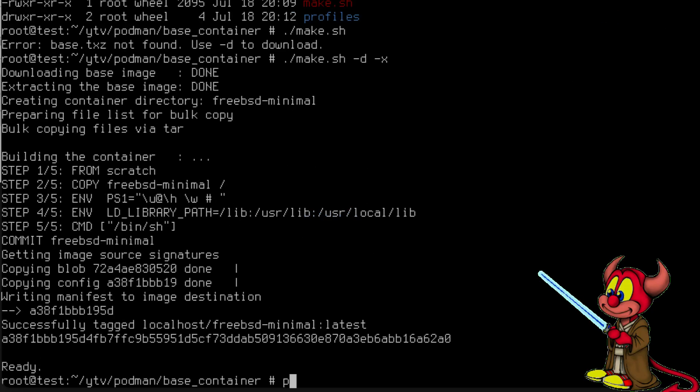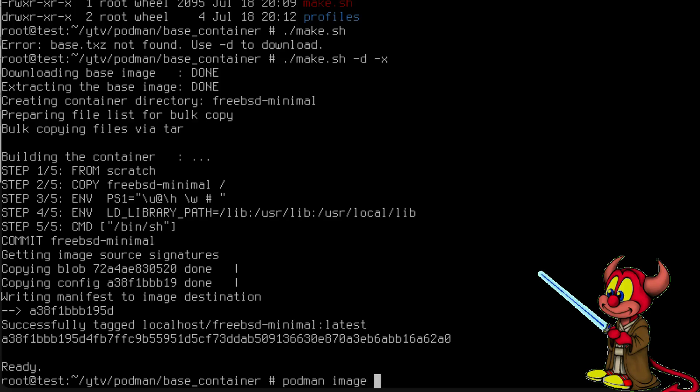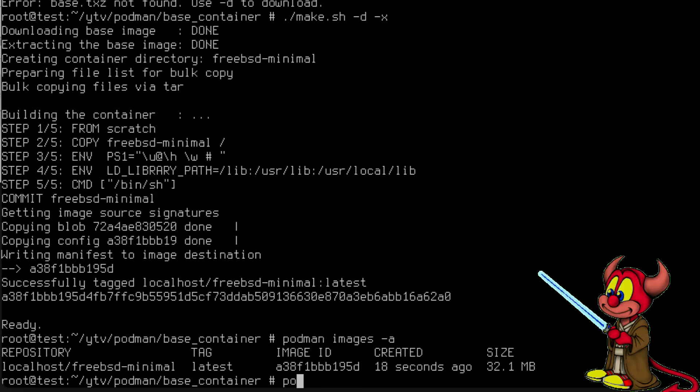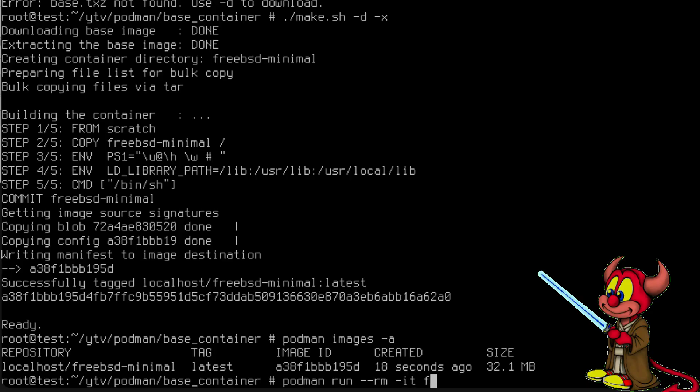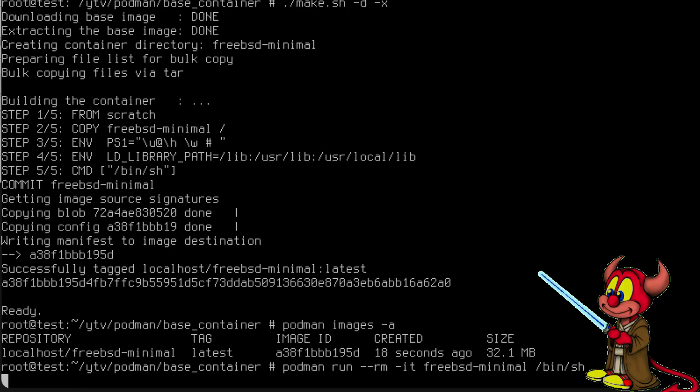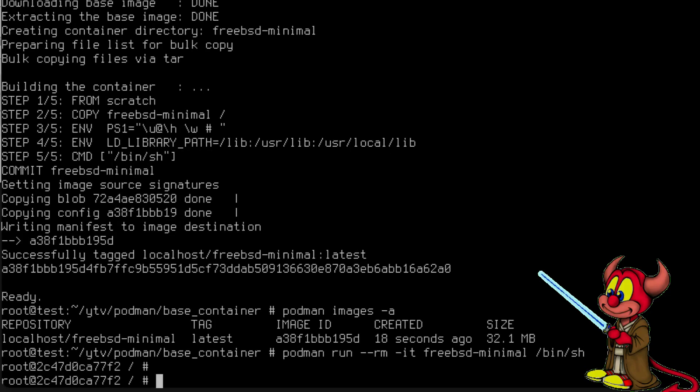Okay, so as we can see now the base image is created, the freebsd-minimal. Let's have a look at podman images -a. We have here freebsd-minimal. Let's try to run it: podman run, let's remove the image when it exits, let's get it into interactive freebsd-minimal and let's run /bin/sh inside. There we go, there we go, we are inside the container.